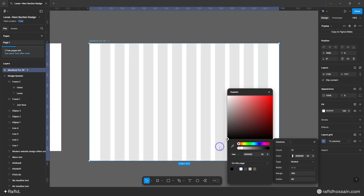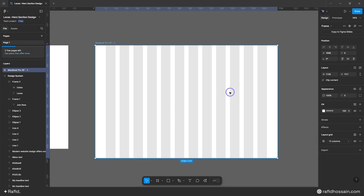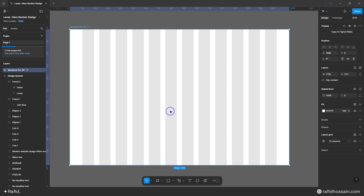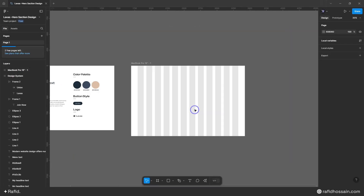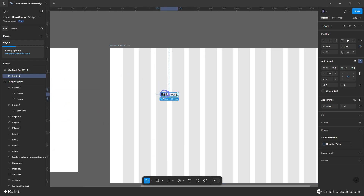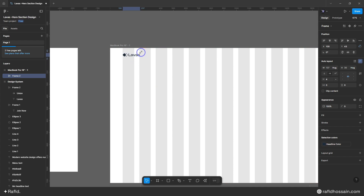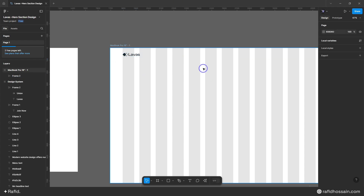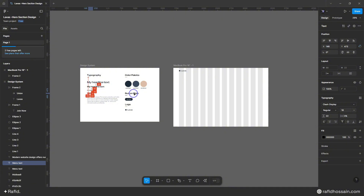The margin should be like 100 — something like this. You can change the color if you want; I'll make it black. Now exit out. I will add my logo and menu items here. I'll click on my logo and drag and drop it here, align it, and add 40 pixels from the top.